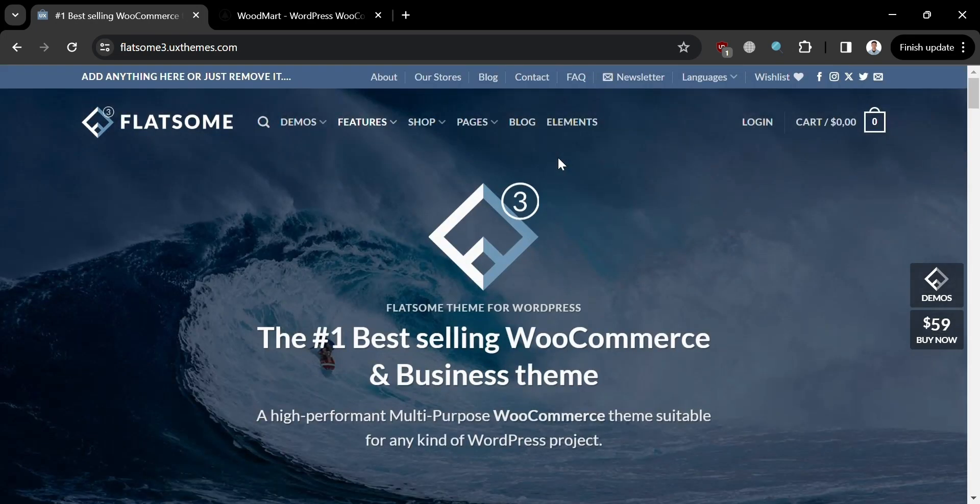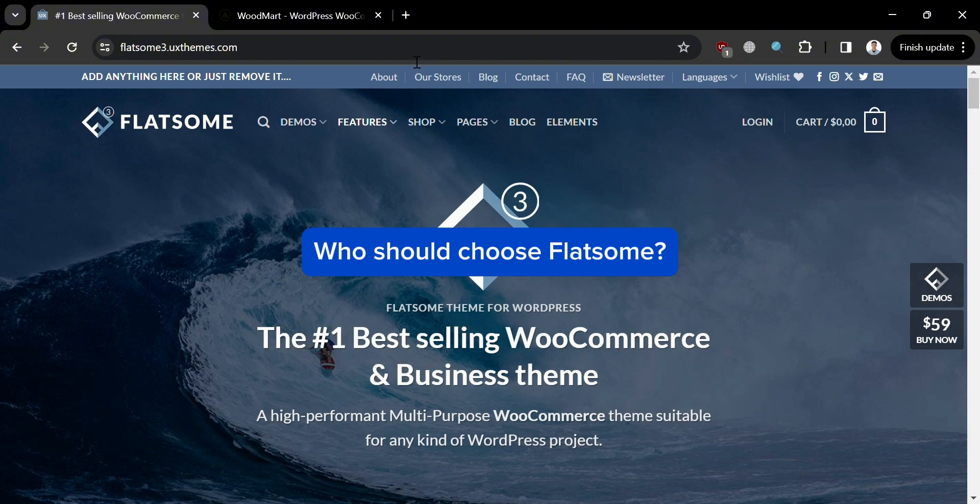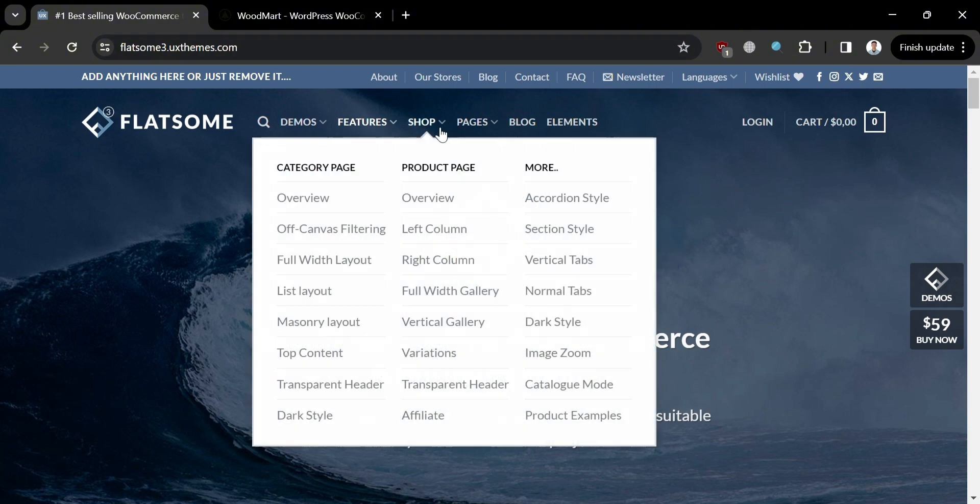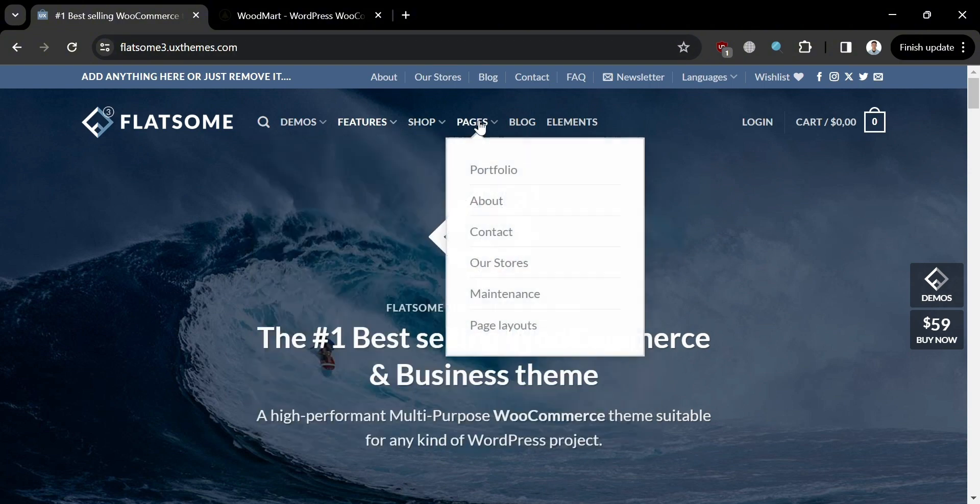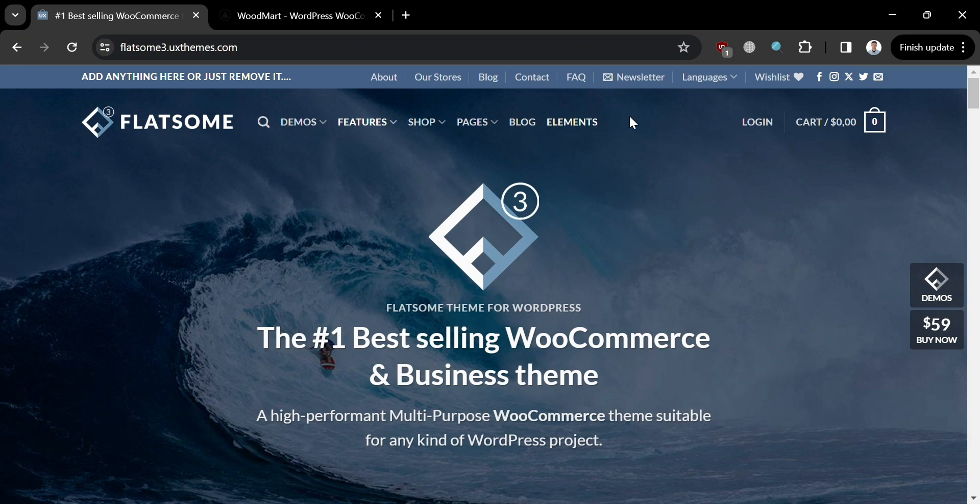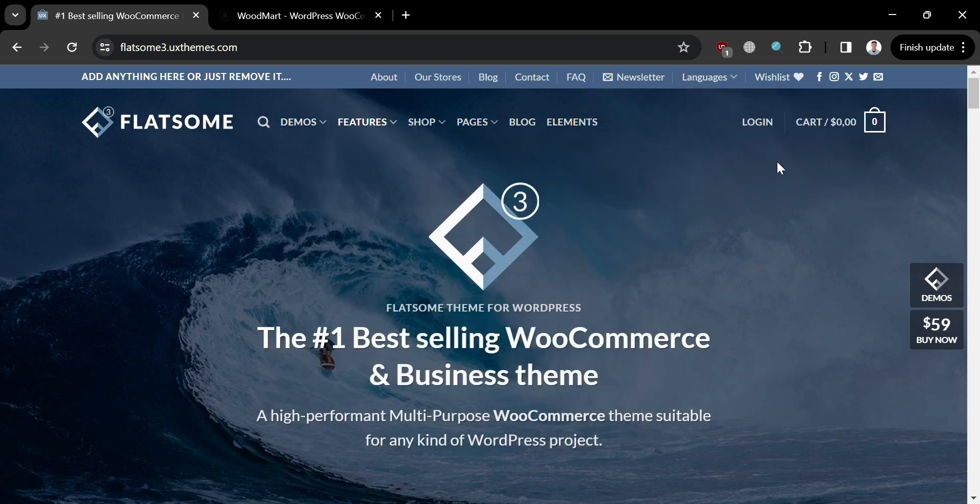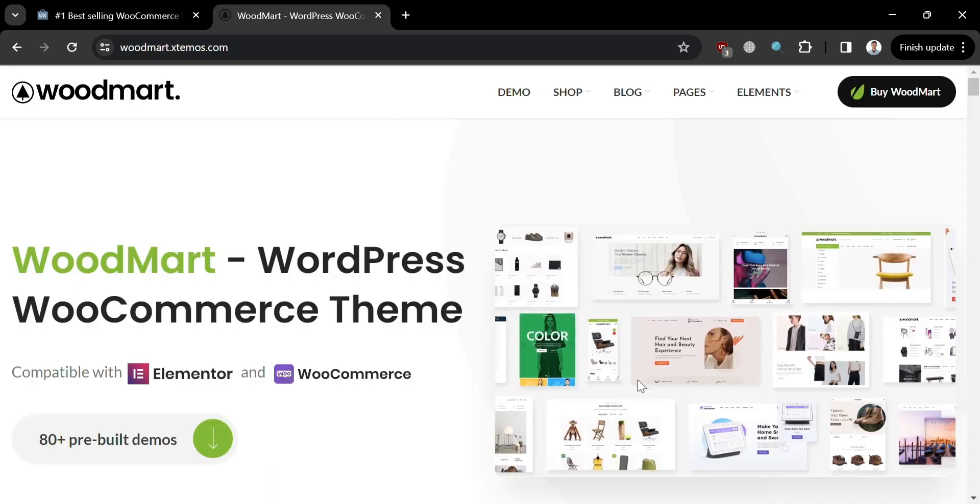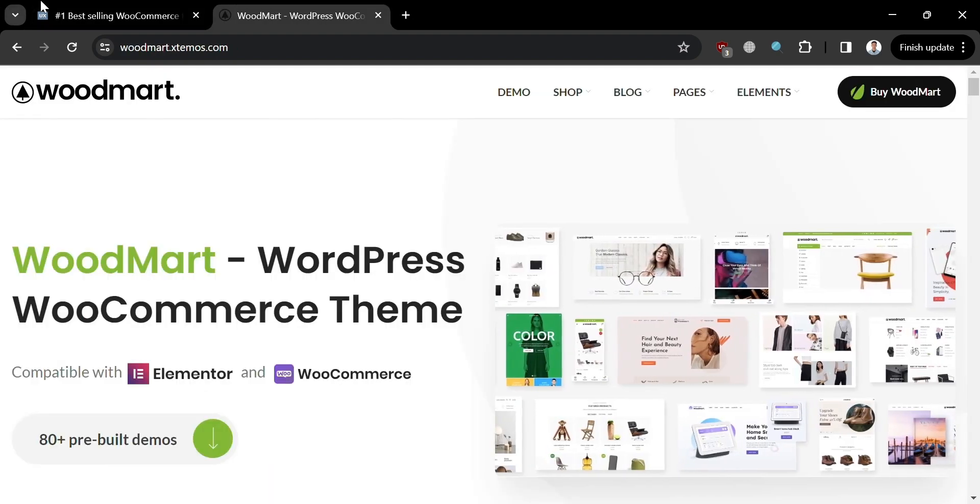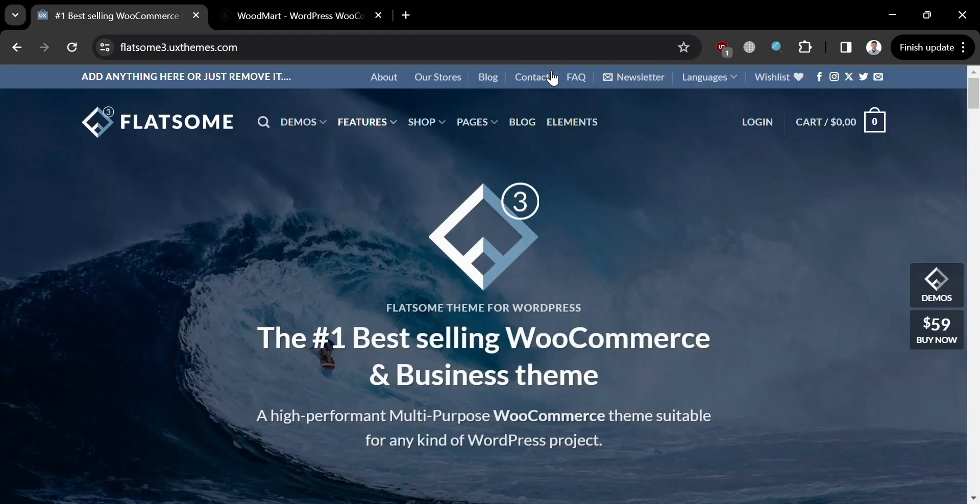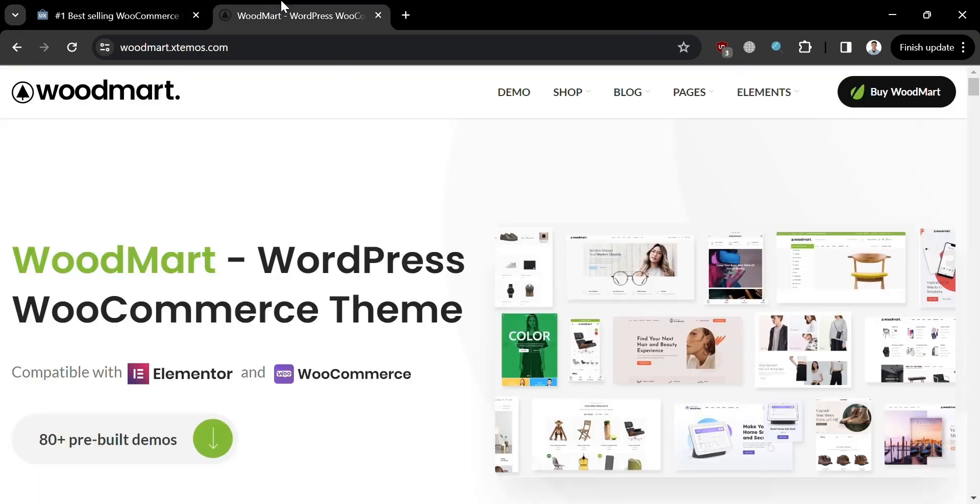Who should choose Flatsome? Flatsome is an ideal choice for users who prioritize sleek, modern design and extensive customization options for their eCommerce website. With its clean aesthetic and flexible layout options, Flatsome caters to businesses looking to create a visually appealing online store that stands out.